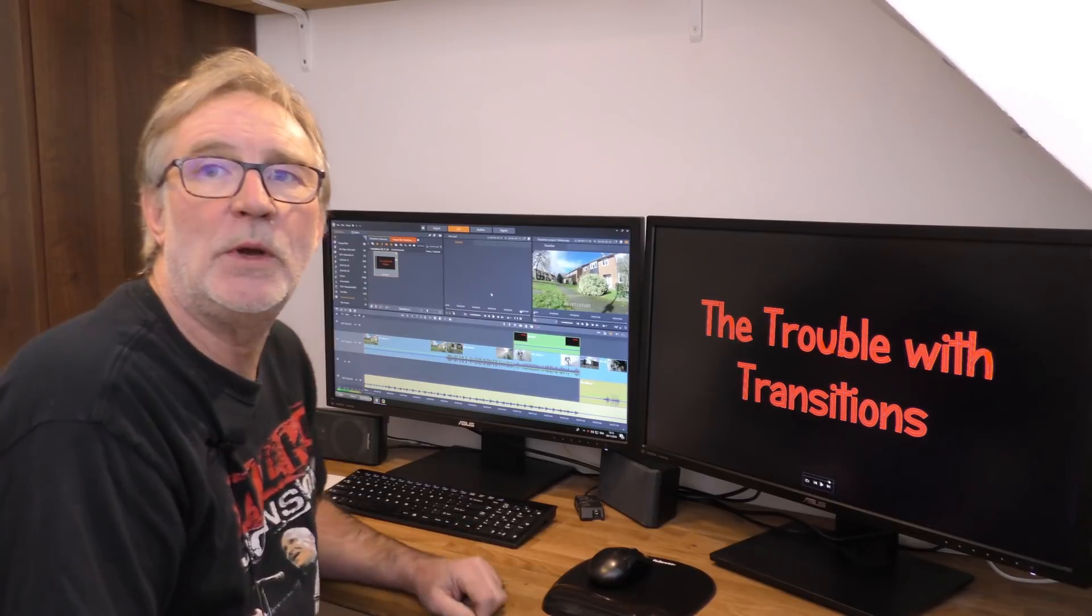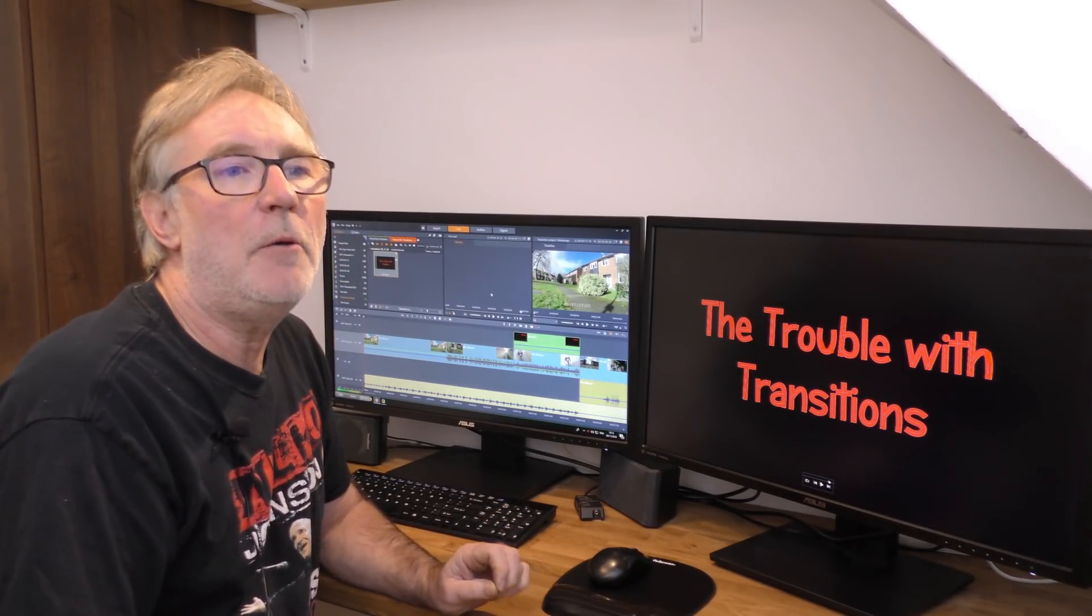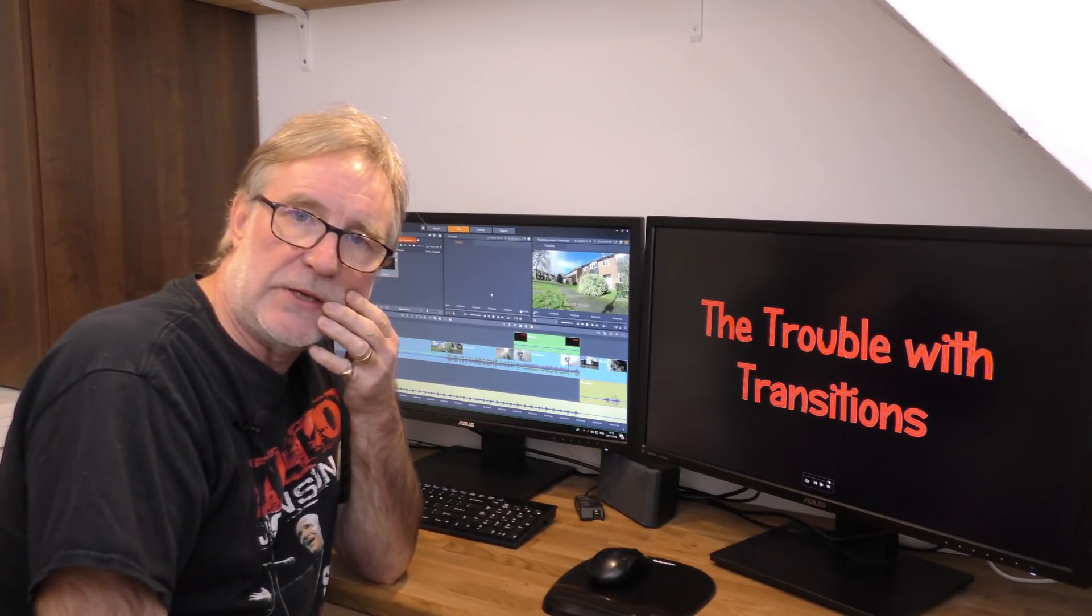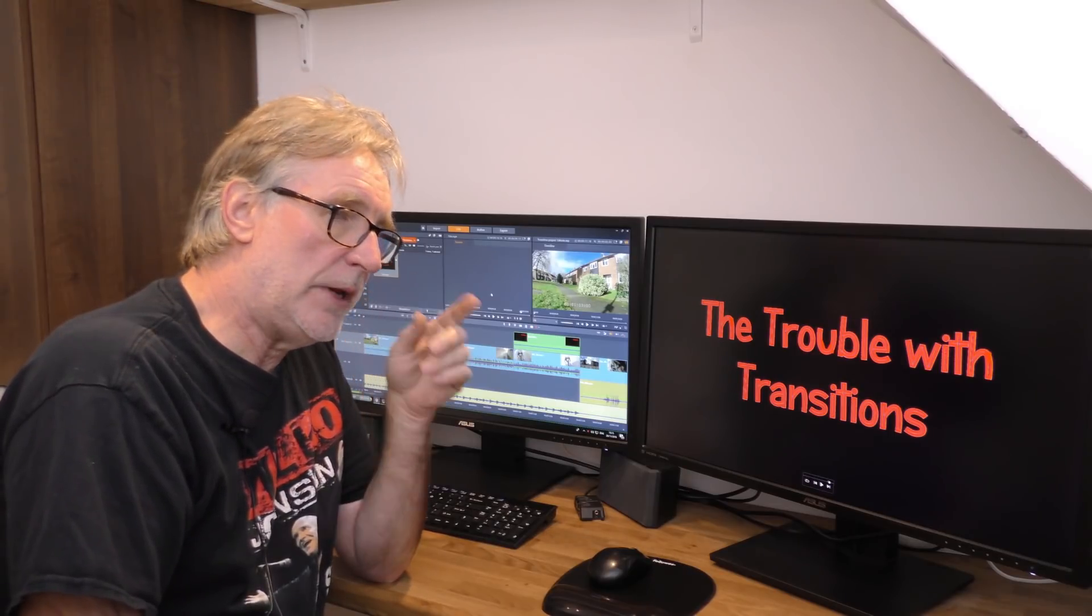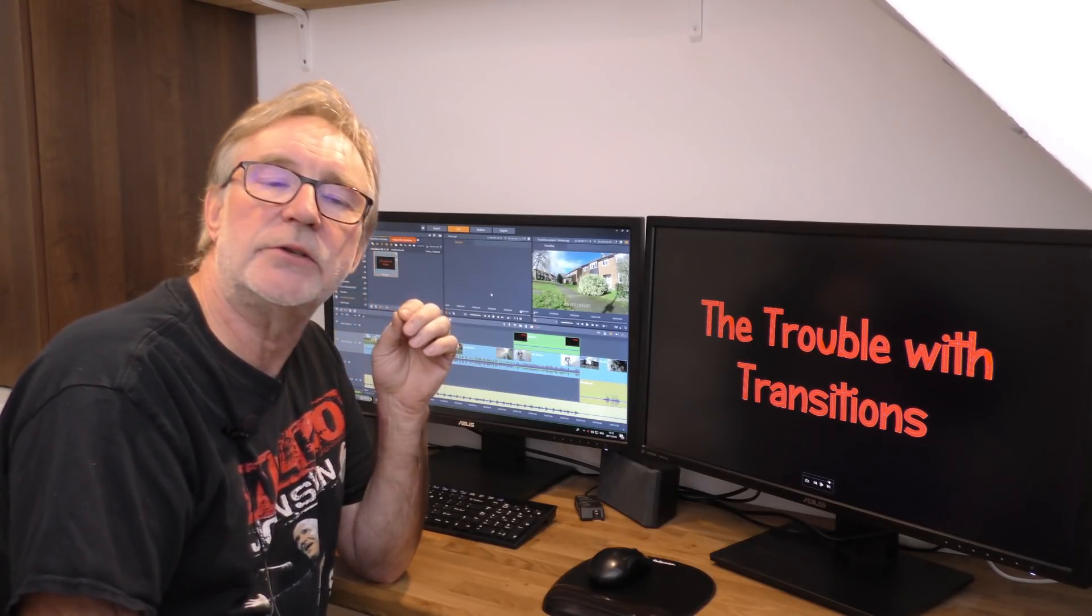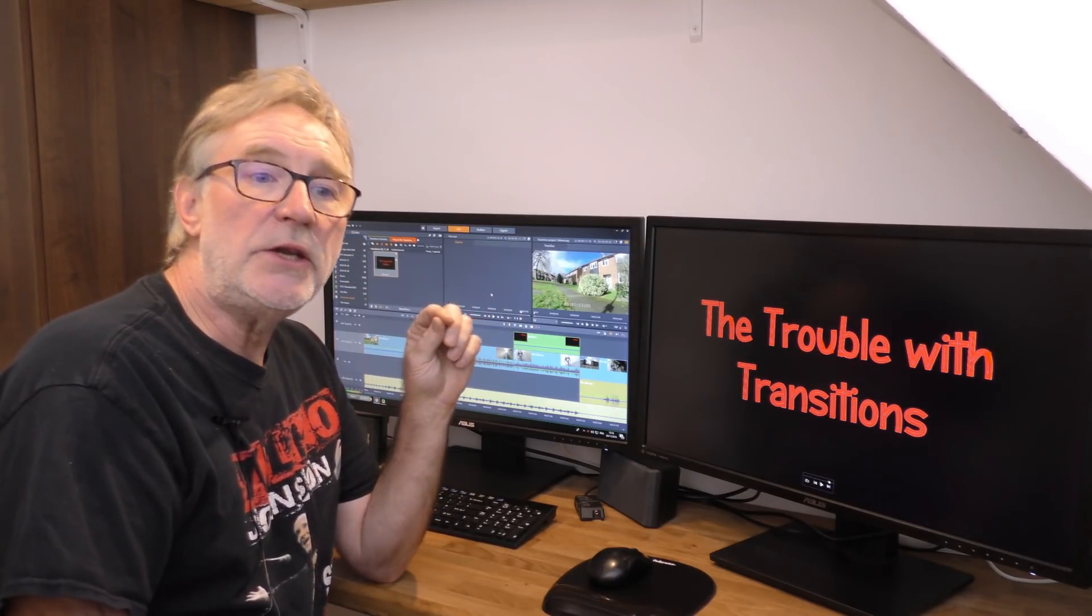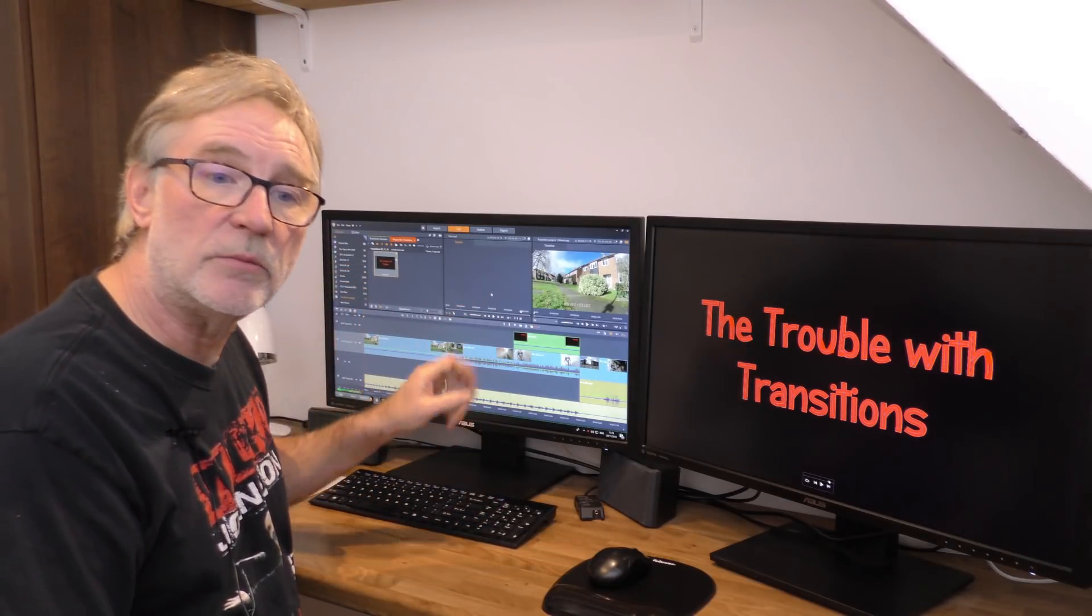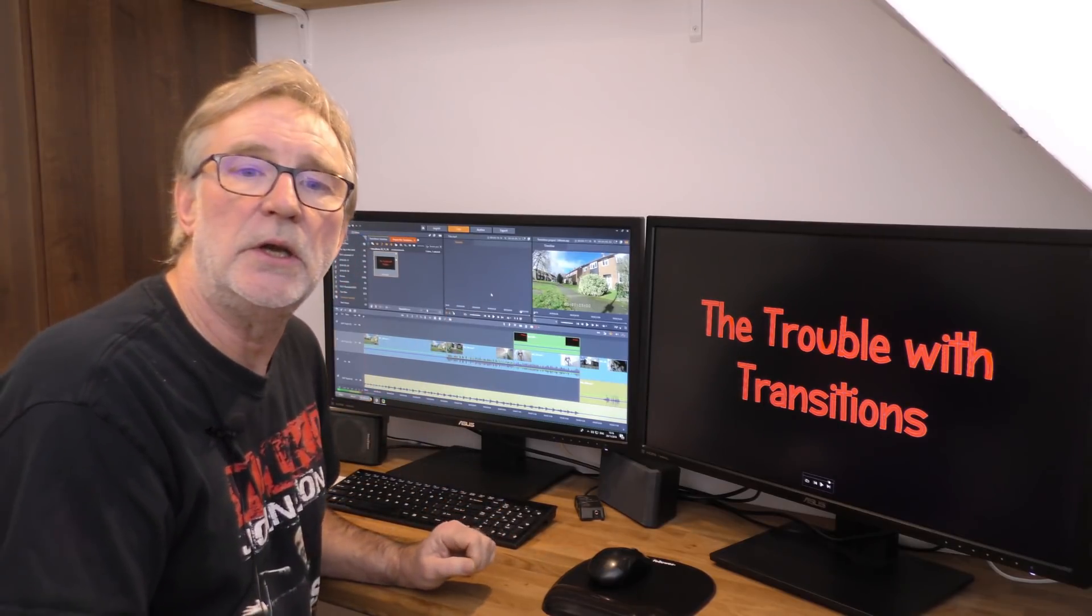Hello and welcome to a short tutorial about transitions. Pinnacle Studio 22 has a new way of doing transitions, introduced because there's a problem with changing the sync of your timeline when you add transitions, particularly after you've already made the project.